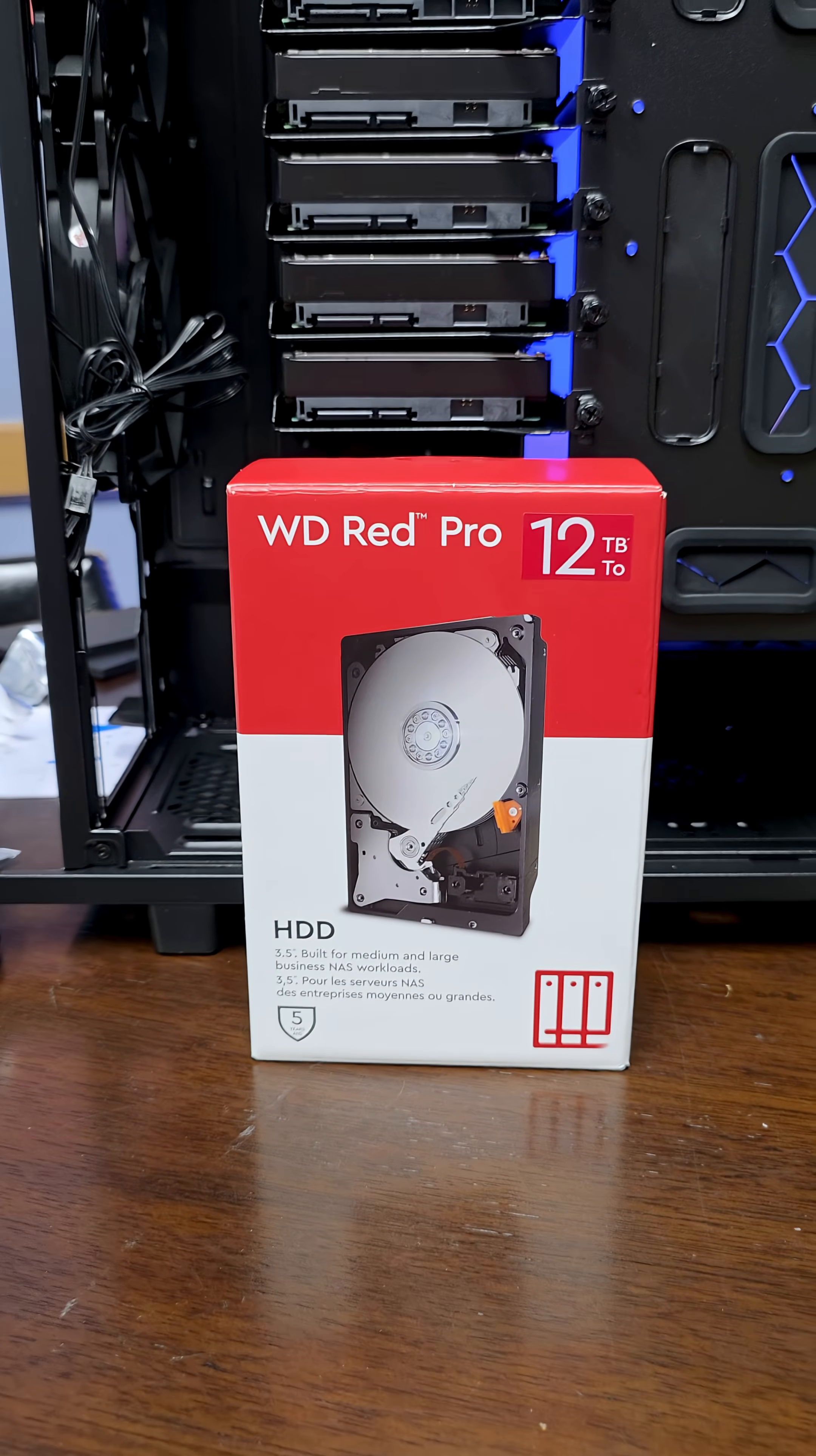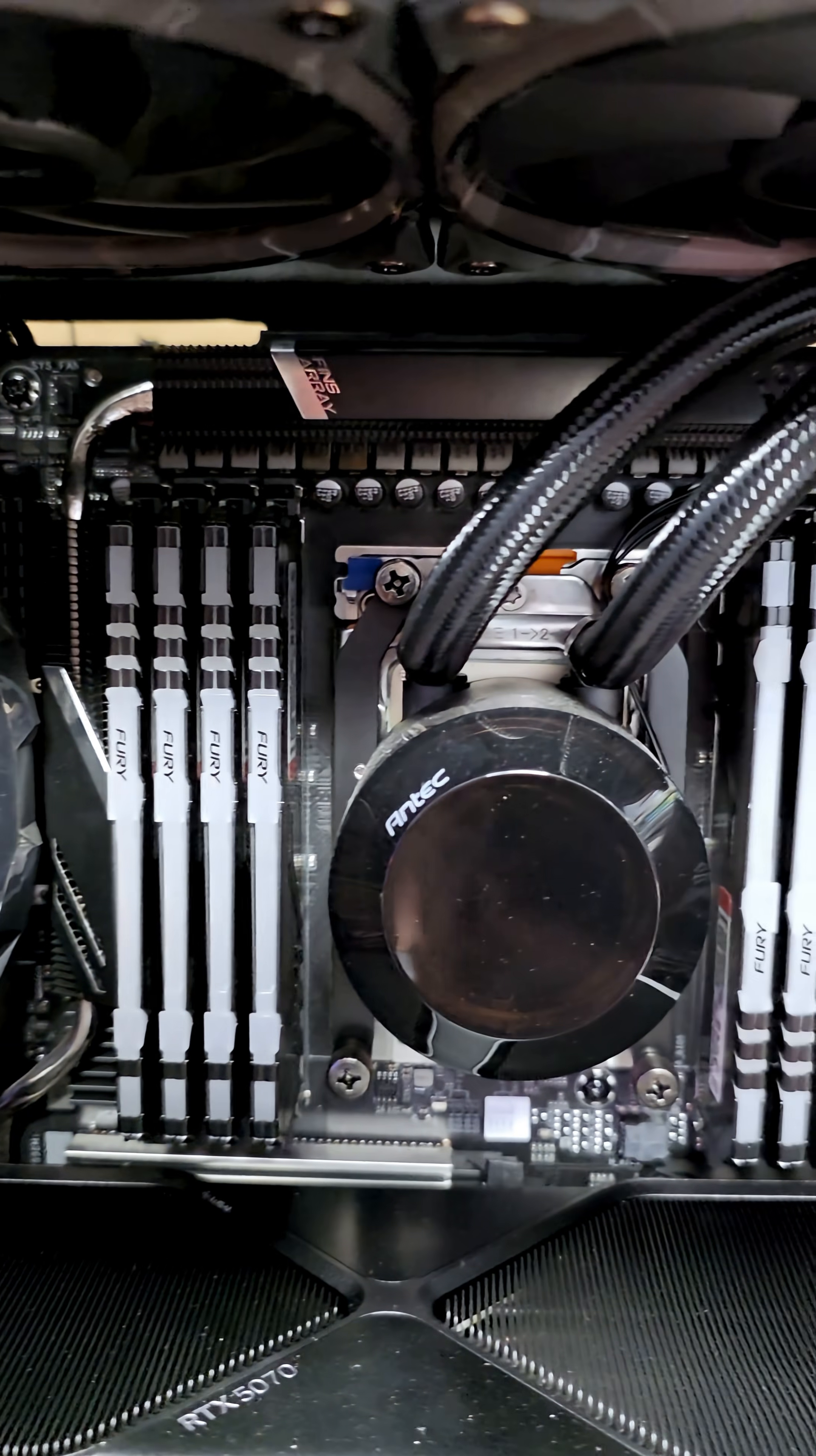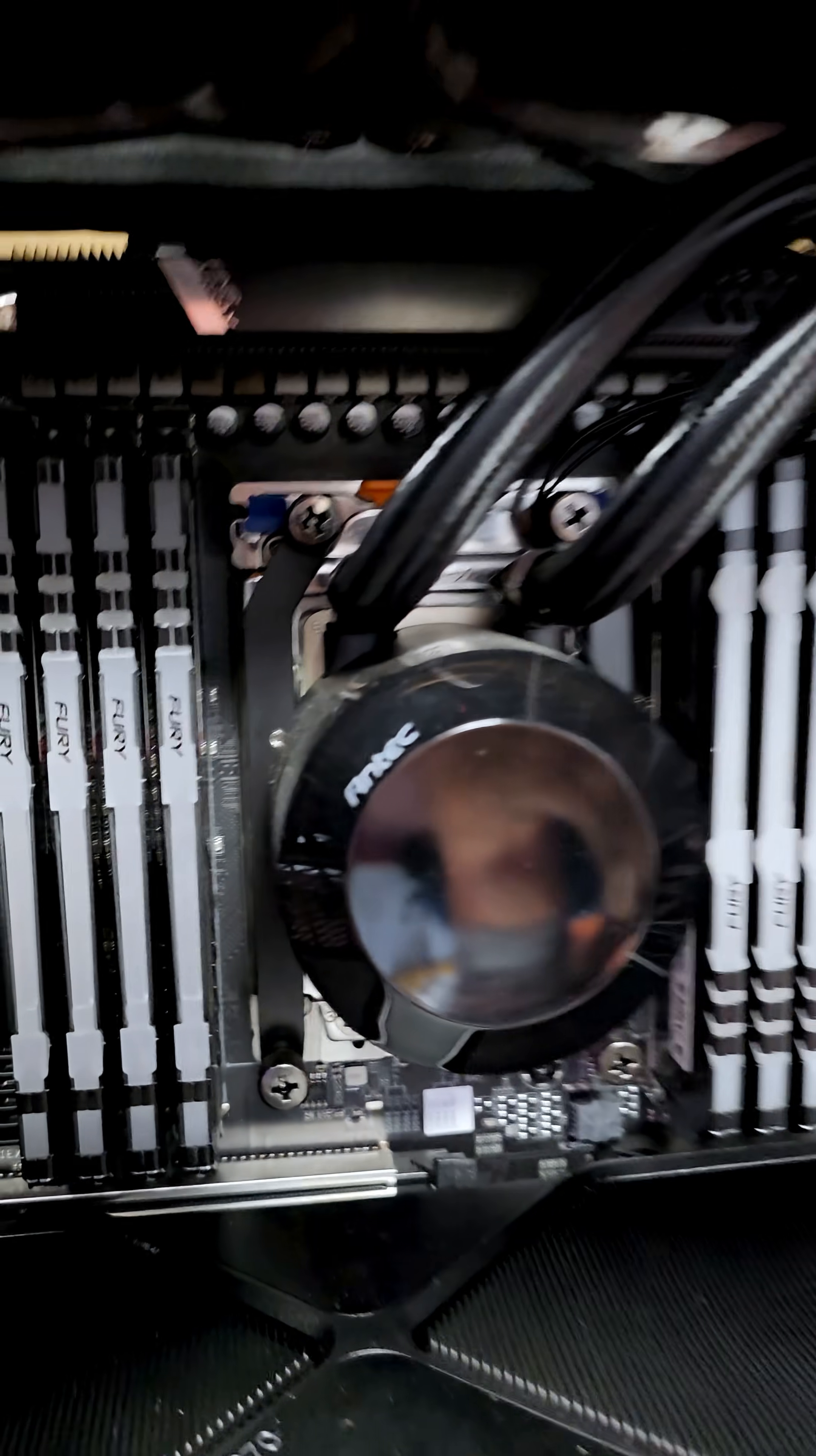Five Western Digital Red Pro 12 terabyte drives for the new Overkill NAS that I'm making. That's cool and all but that's not the overkill part. Utilizing a 32 core Threadripper with 256 gigabytes of RAM, that might be overkill for a NAS, but we're doing it.